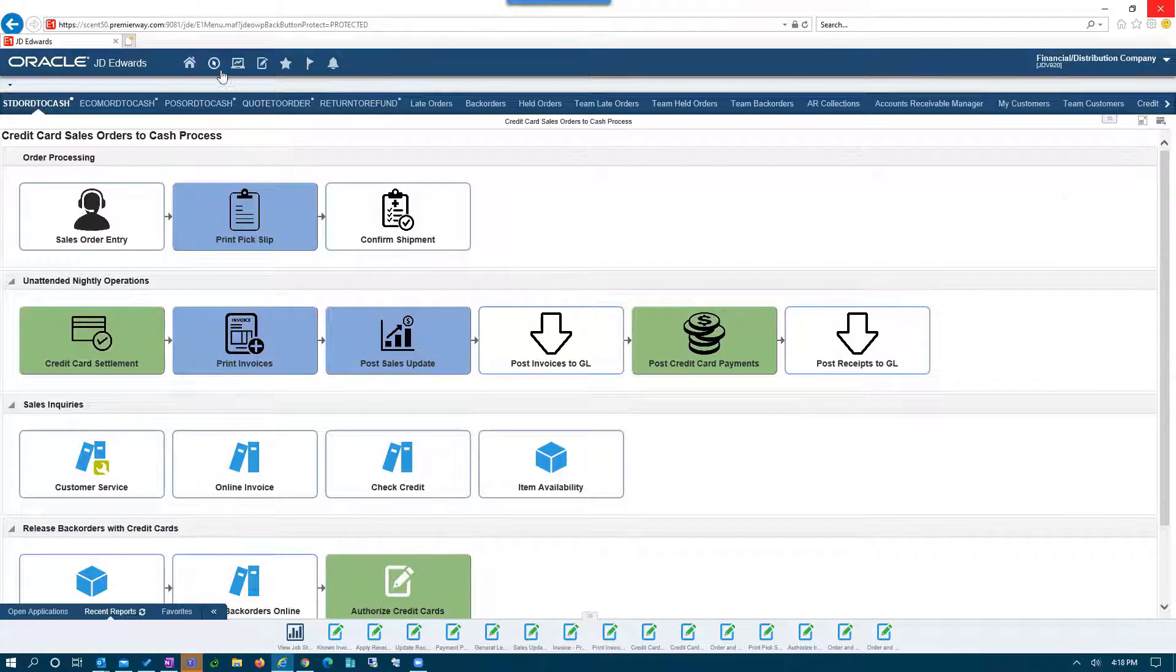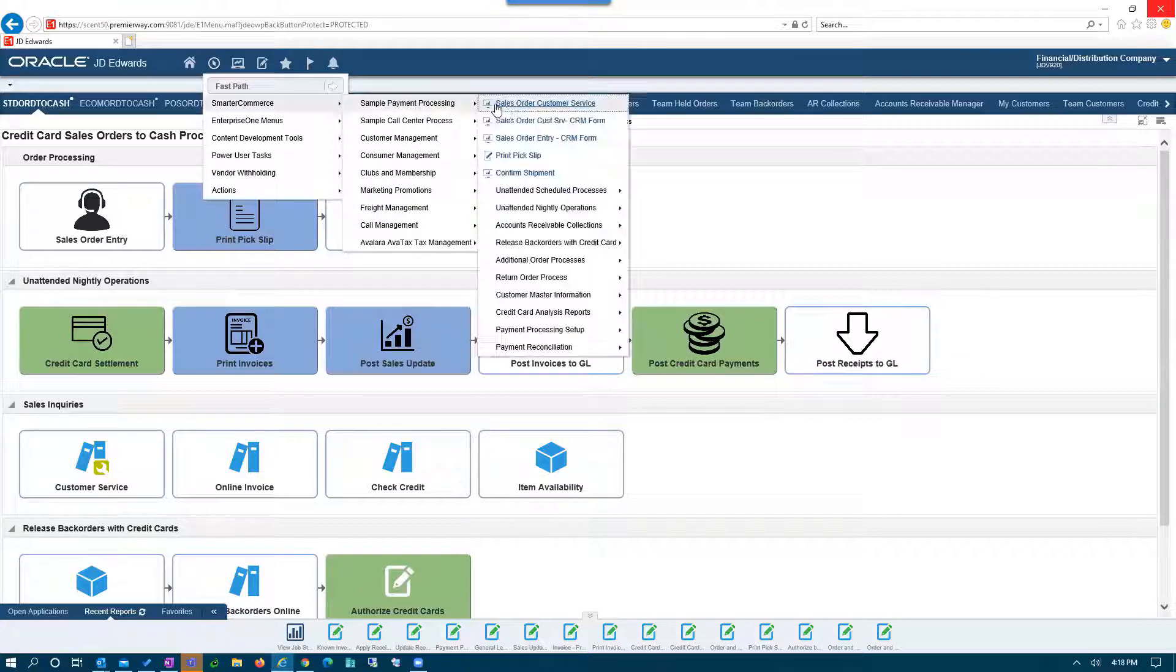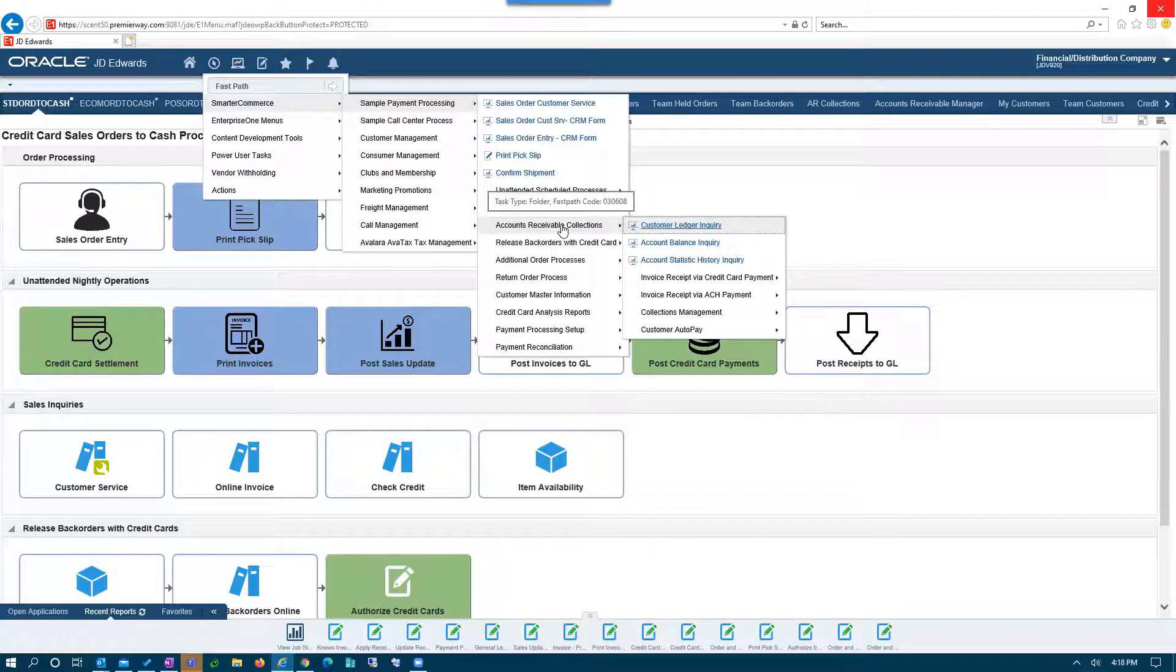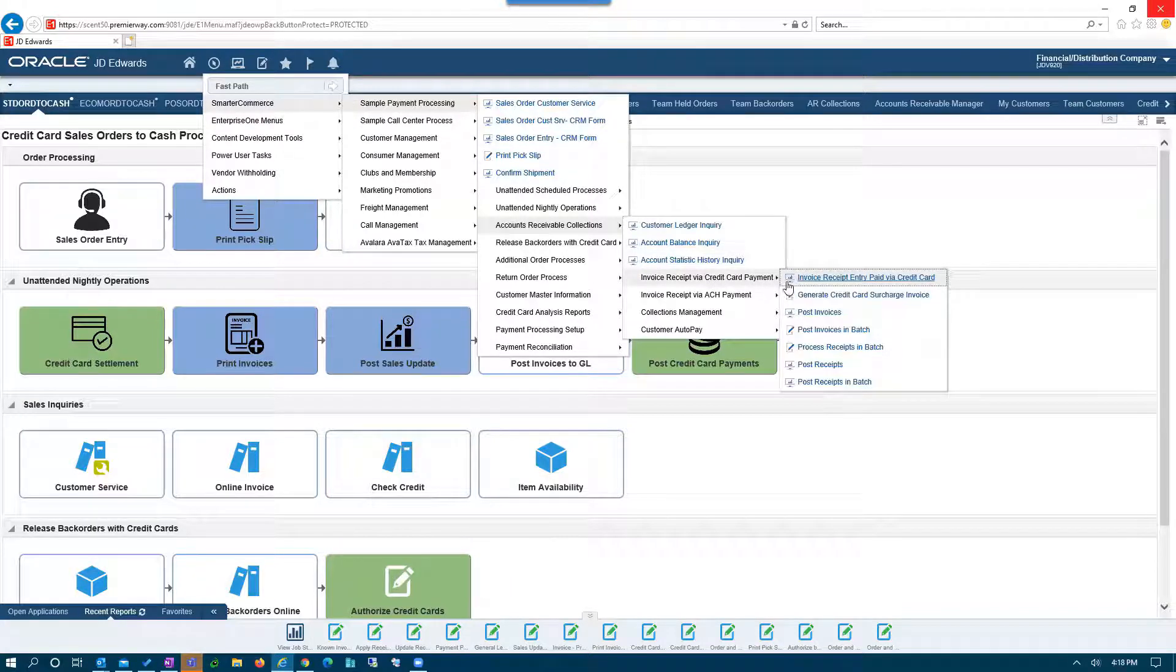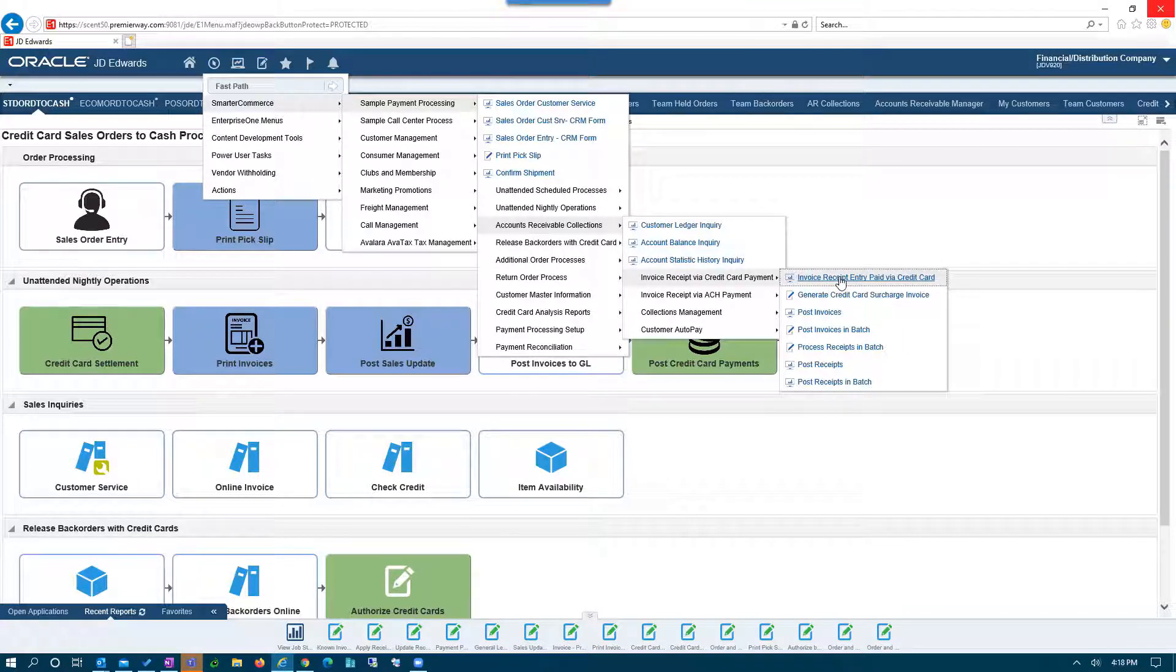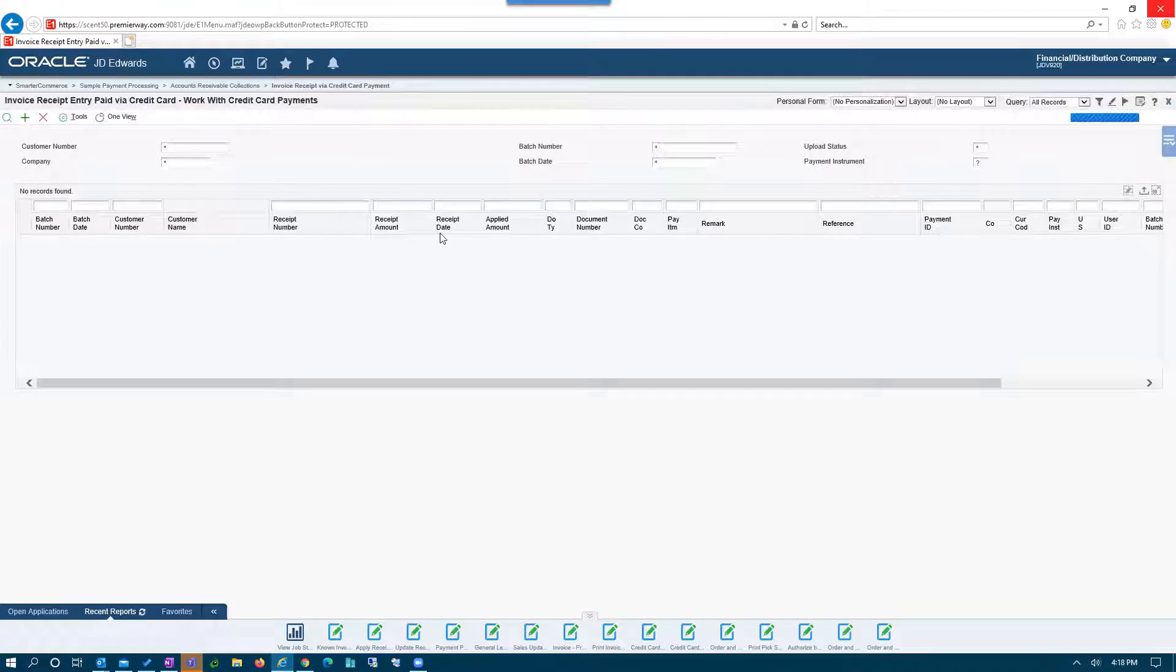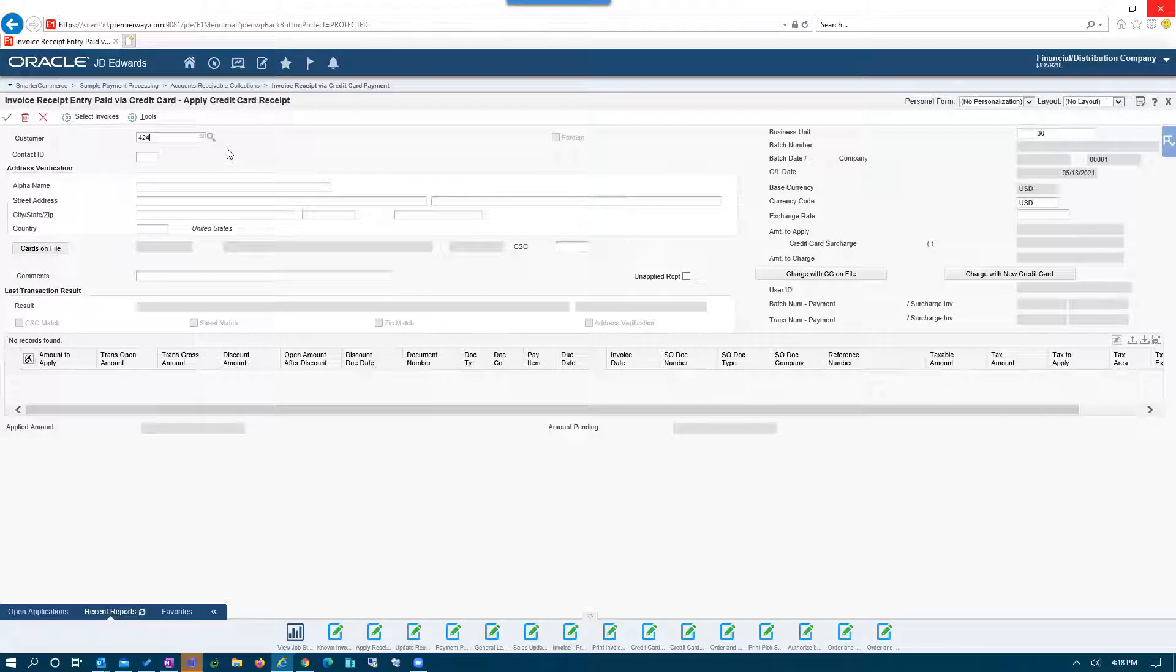For that, we have several ways. Number one is if your customer calls in to your treasury department, accounting department, or even your sales personnel and they want to make a payment for open AR, we have an application that allows your E1 user - your accounting personnel, your salesperson, whoever it is - to find the open invoices for that specific customer and make payment on those invoices.